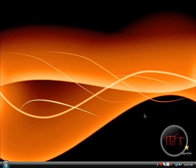Hey everyone, this is Fireworks Tutorial. Thanks for checking out this video. In this video, I'm going to show you how to get your theme for Windows Vista.